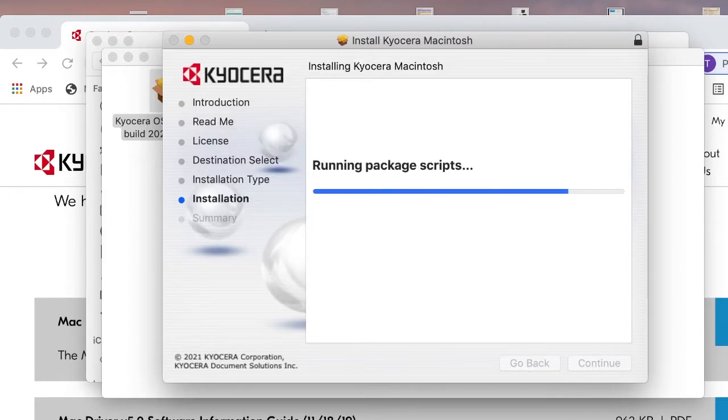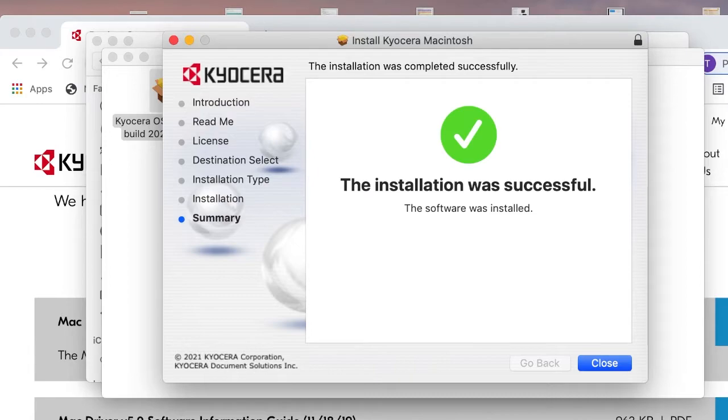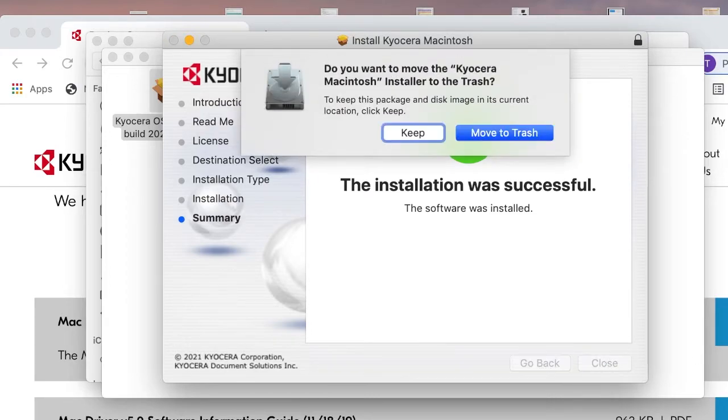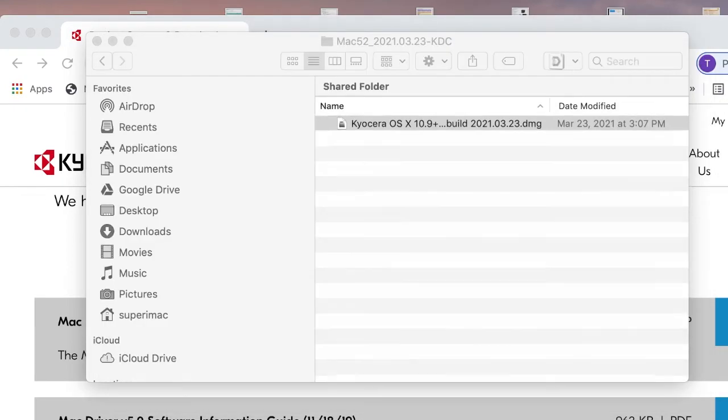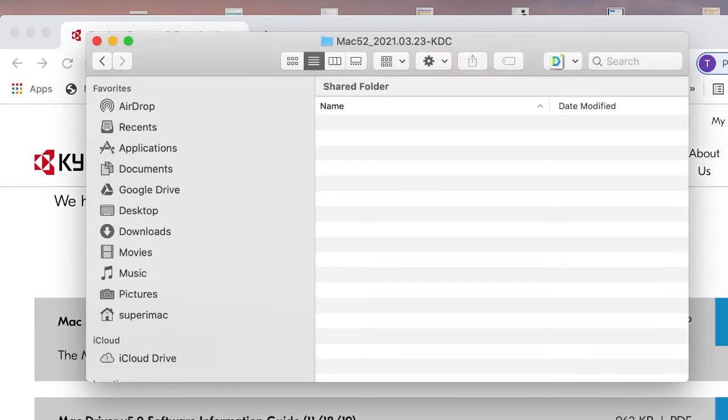Once the installation is complete, you should see the green check mark. Click on Close. You can either keep the installation files or move them to the trash as they are no longer needed.